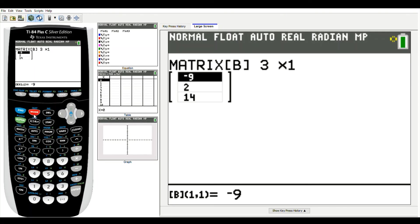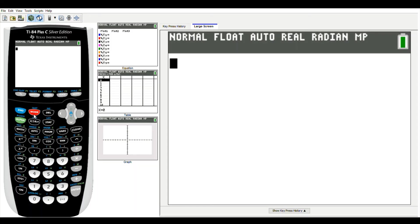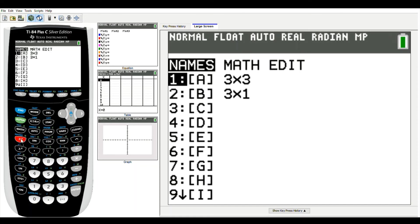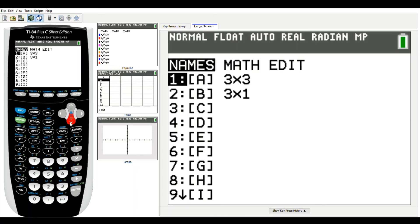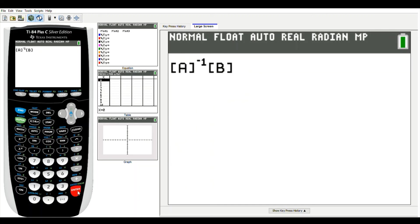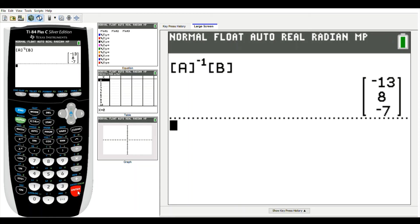Back on the home screen, I need to multiply the inverse of matrix A times matrix B. I go to the matrix menu and select matrix A, then press the x to the negative one button — that gives me the inverse of matrix A. Then I select matrix B to multiply. Pressing enter gives my solution: the x value is negative 13, the y value is 8, and the z value is negative 7.